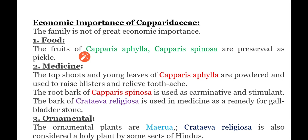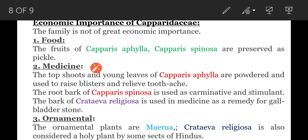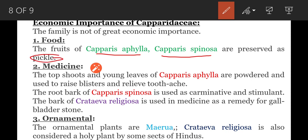The first field is food. The fruits of Capparis arabica and Capparis spinosa are preserved as pickles.